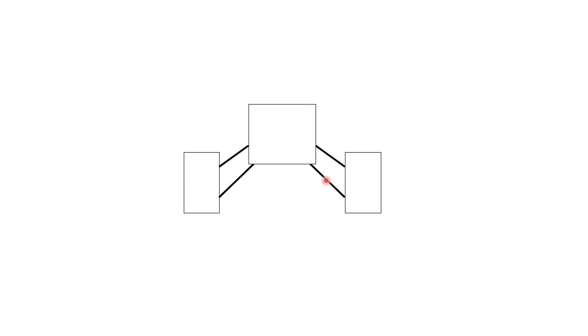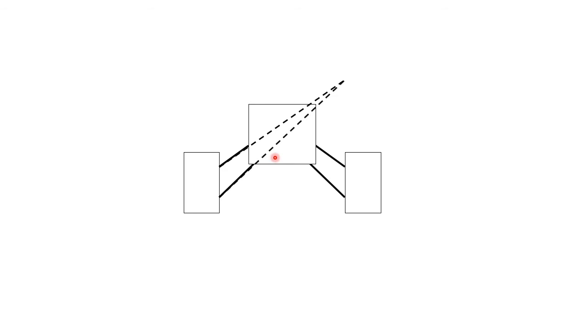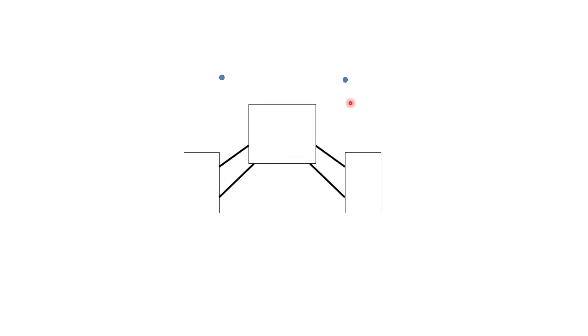To find the instant center of each of these pairs of control arms, you extend each of the control arms to meet at a single point, which becomes their instant center. Now, the body is going to rotate because of a force. Where is that force coming from? It is coming from the contact point or the contact patch of the tires with the road.